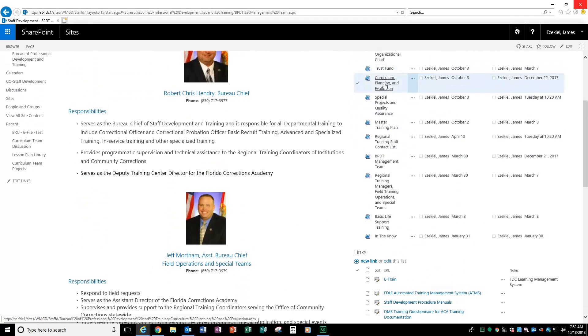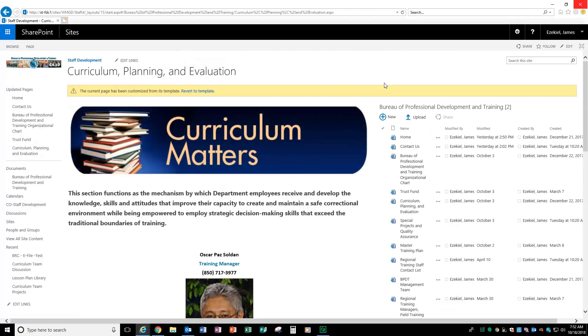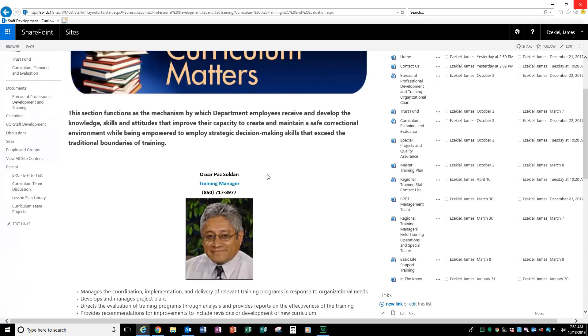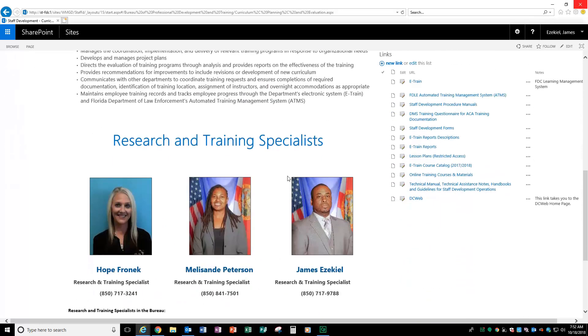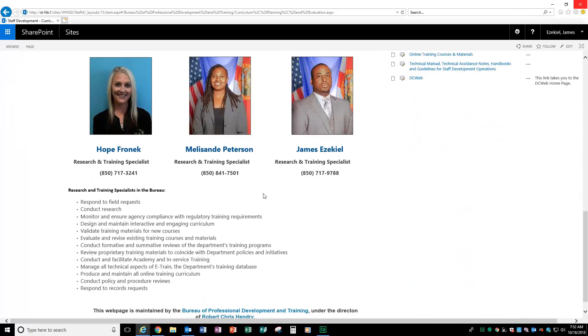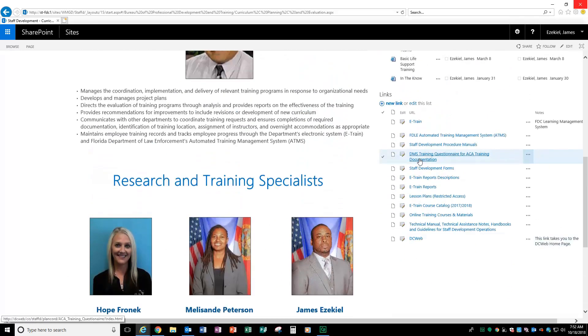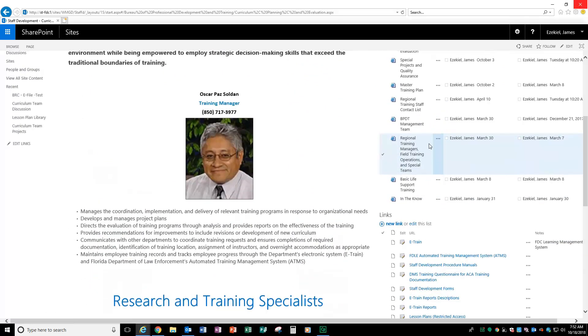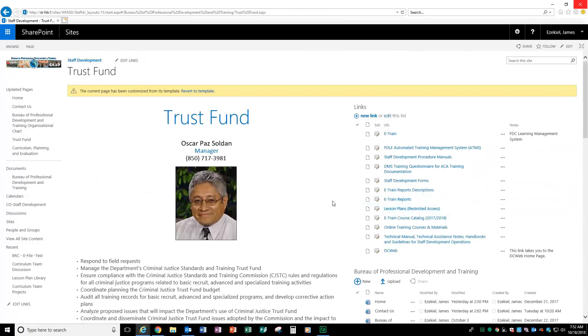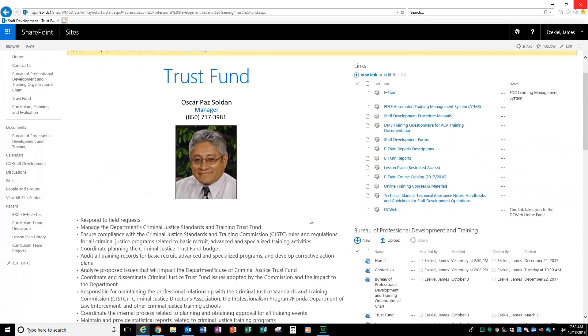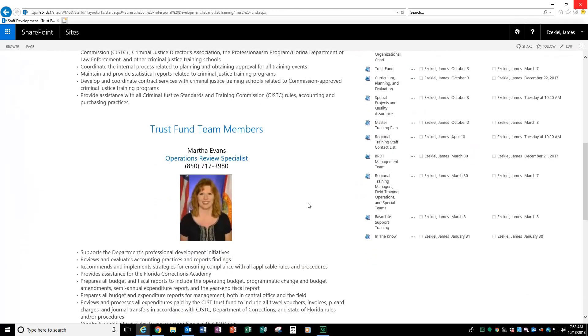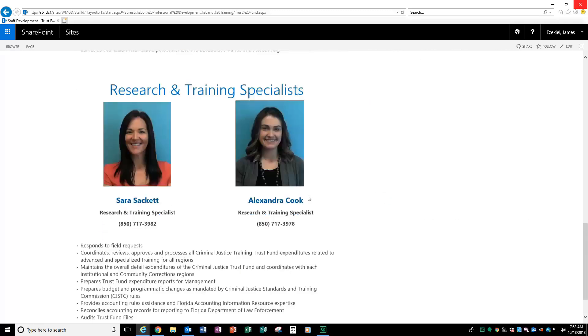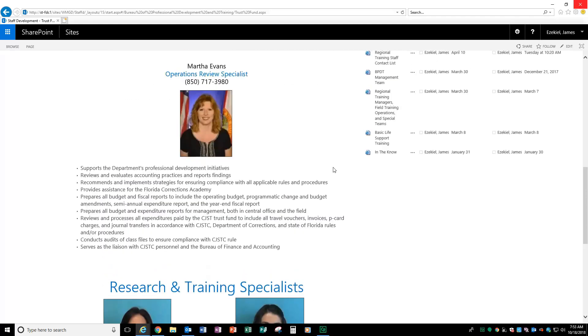Additionally, we have our curriculum and planning and evaluation team that is led by Mr. Oscar Pasodan. And you have us, the research and training specialists, who help to make changes to training, help with e-training issues, that type of thing. You also have the trust fund team. Again, led by Mr. Oscar Pasodan. You have Ms. Martha Evans, who many of you know and have interacted with. And then you have Ms. Sarah Sackett and Ms. Alexandra Cook, Alex, as we love to call her.